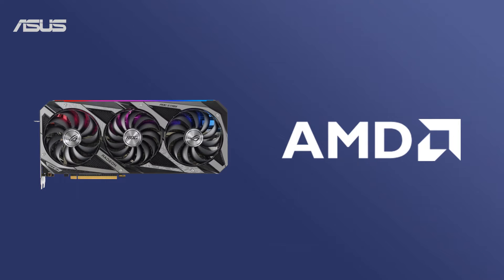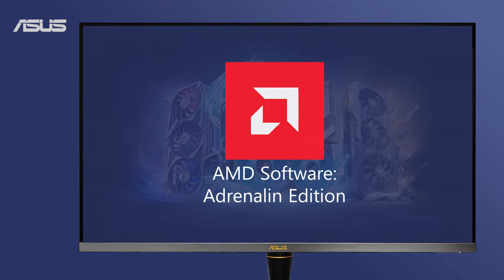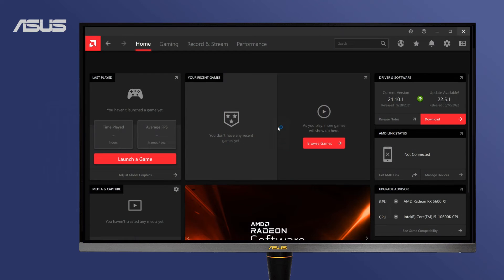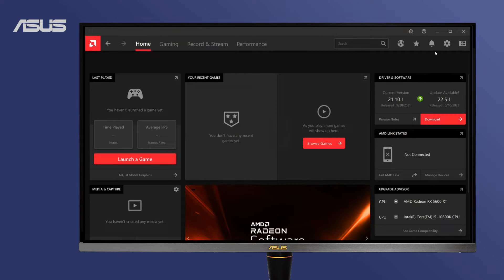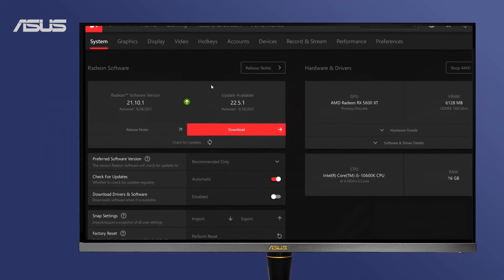AMD Software Adrenaline Edition is the control panel for AMD chips. Click the gear icon to enter the settings page.